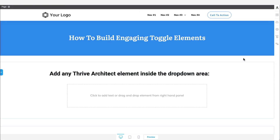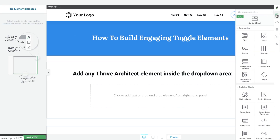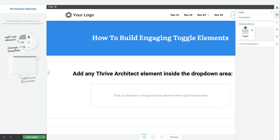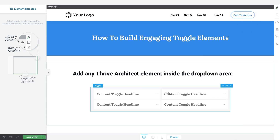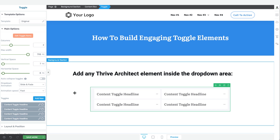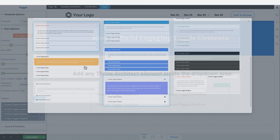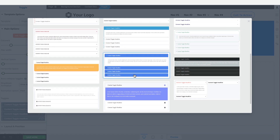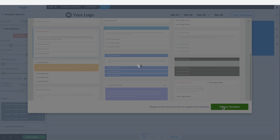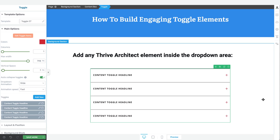Before we get started building anything, I just want to show you how powerful the toggle element in Thrive Architect is. If I go grab a toggle element from the right sidebar and drag and drop it onto the page, what you'll always see is the default template design will load. But you can change that quickly by clicking on the template options tab and then selecting from one of the many preset designs that appears.